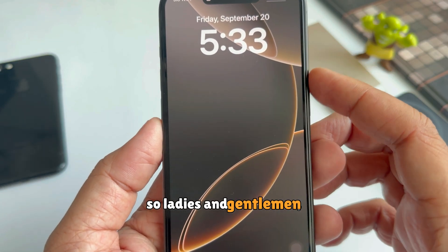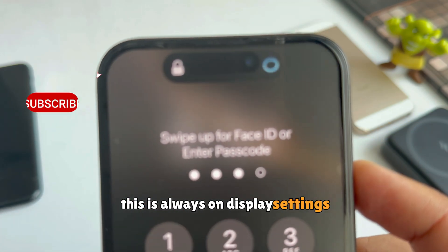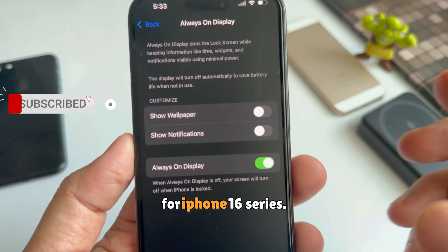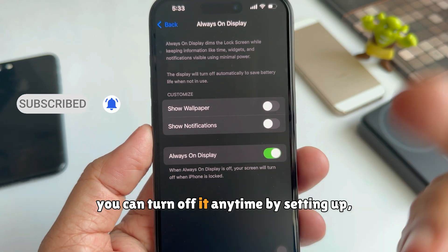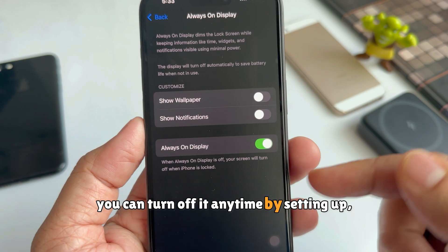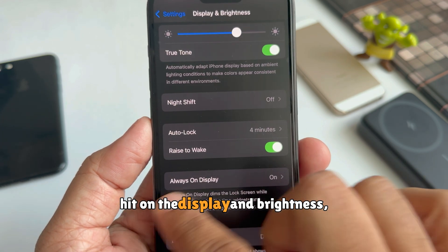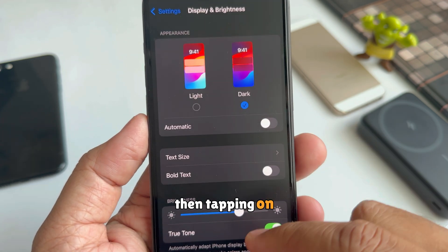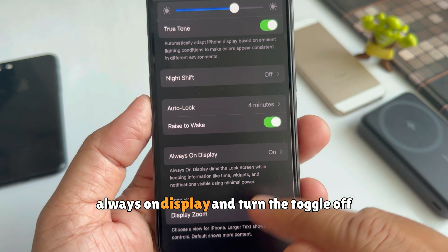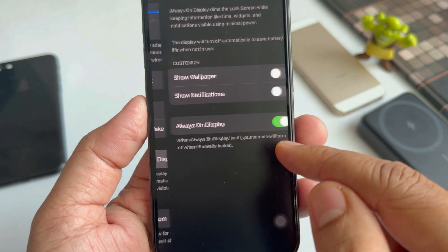This is the Always On Display settings for iPhone 16 series. You can turn it off anytime by going to Settings, tapping Display and Brightness, then tapping on Always On Display and turning the toggle off.